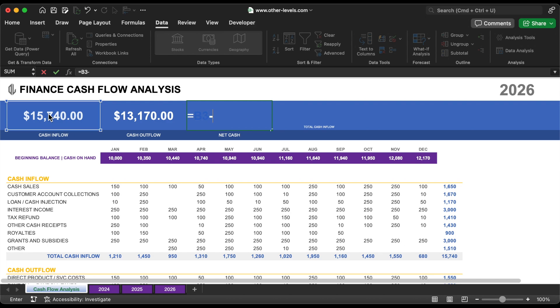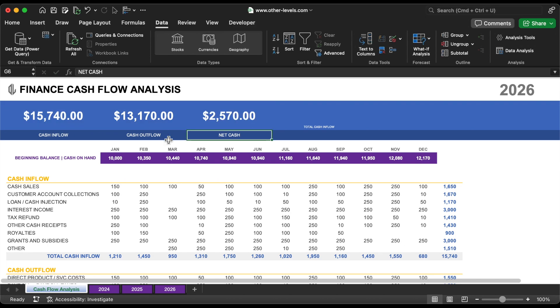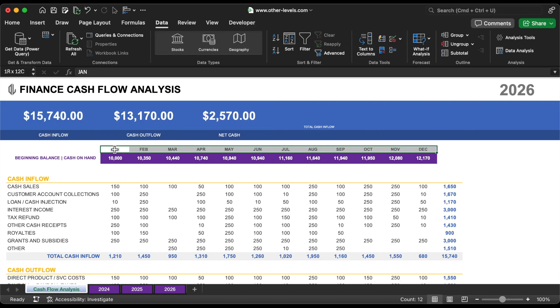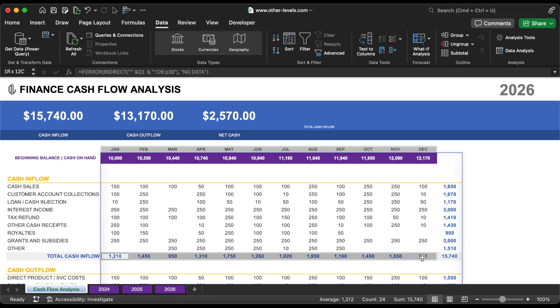With the data ready, we'll move on to creating visualizations. First, we'll insert a line chart to show the monthly cash inflow.